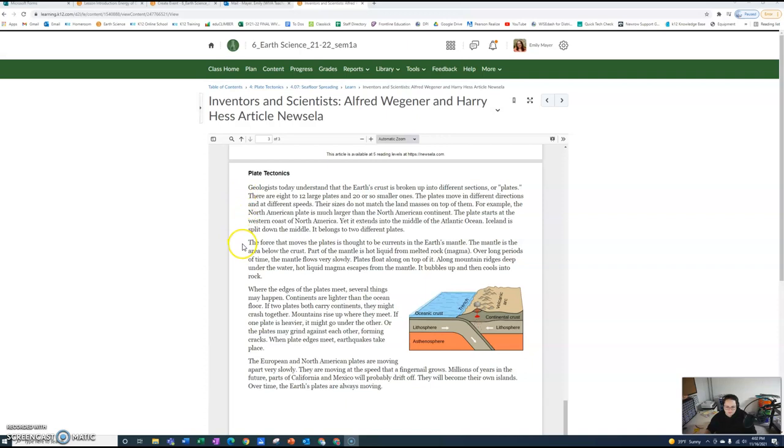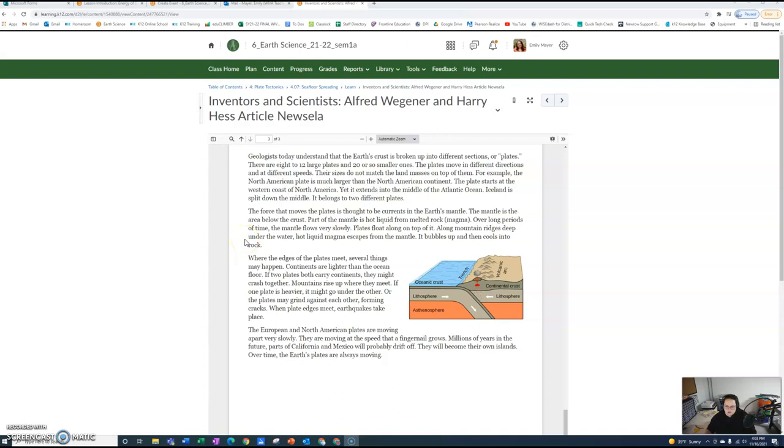The force that moves the plates is thought to be currents in the earth's mantle. The mantle is an area below the crust. Part of the mantle is hot liquid from melted rock or magma. Over long periods of time, the mantle flows very slowly. Plates float along the top of it. Along mountain ridges deep under the water, hot liquid magma escapes from the mantle. It bubbles up and then cools into rock.